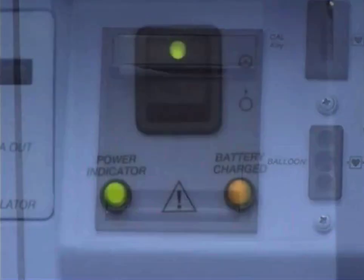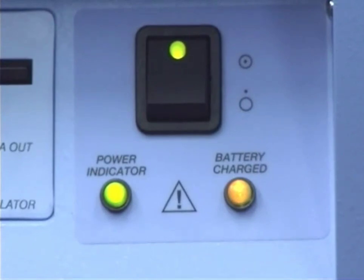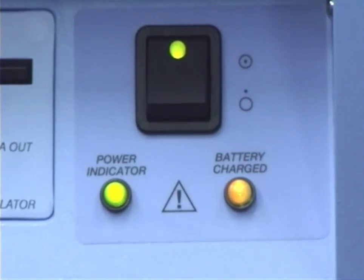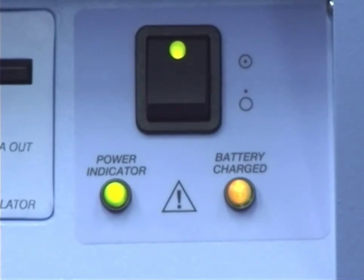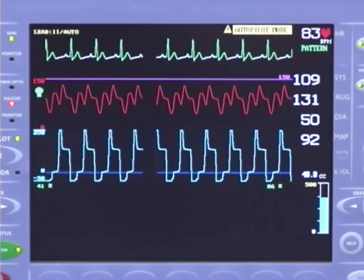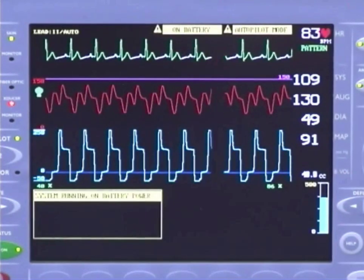There is also a strip chart recorder. The power on/off switch is located on the front panel and is illuminated when on. There are two indicator lights on the front panel. The green light indicates that the console is receiving AC power. The amber light indicates that the battery has at least an 80% charge. The battery, when fully charged, has 90 minutes of operation. When the pump is running on battery, an on-battery message is displayed on the monitor screen.